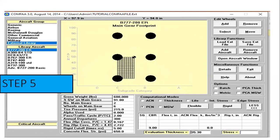CBR9 and the evaluation thickness have now been input. The next step is to calculate PCN. For that, select Batch and check the relevant box.